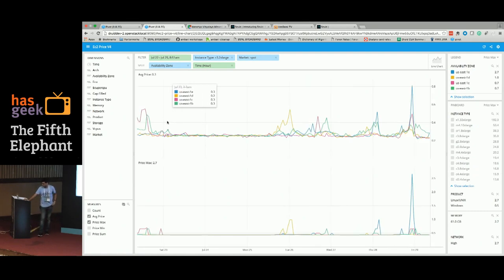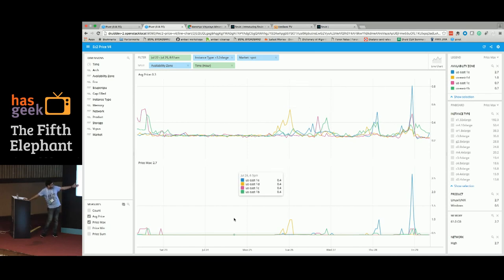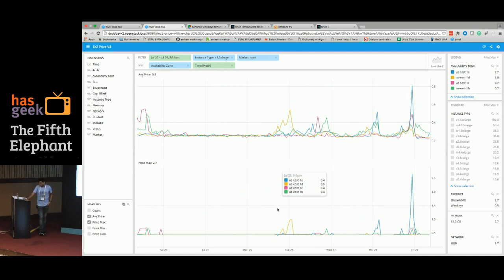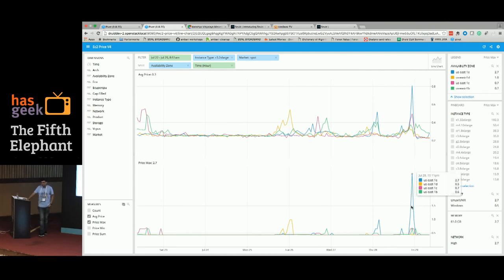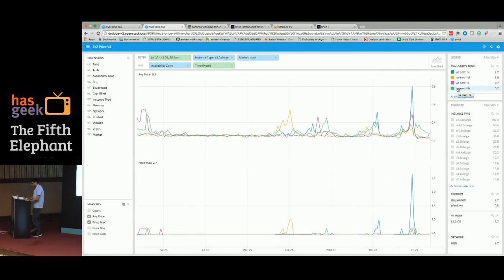I'm now comparing across different availability zones. There's quite high variation across zones. Looking at the history to see how the market is trending, I could decide which availability zone to spawn in. Let's say I went ahead with us-east-1b, which has the least amount of fluctuation.